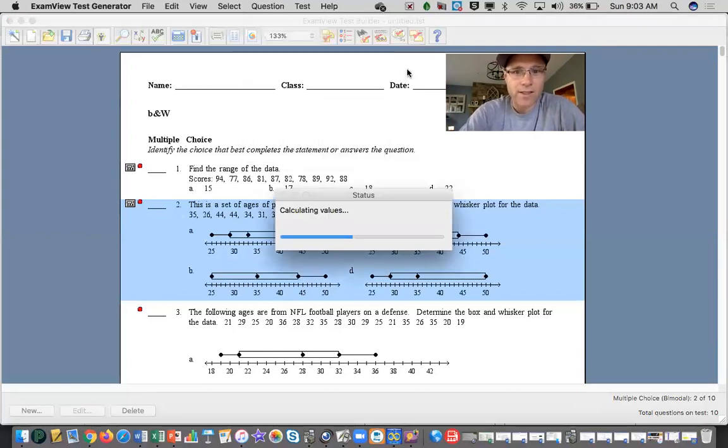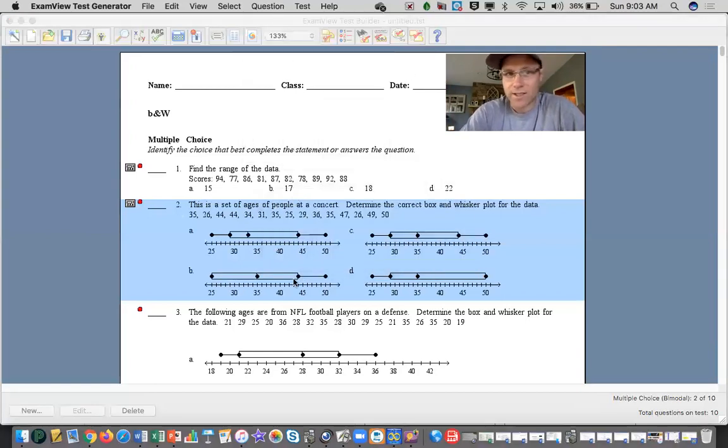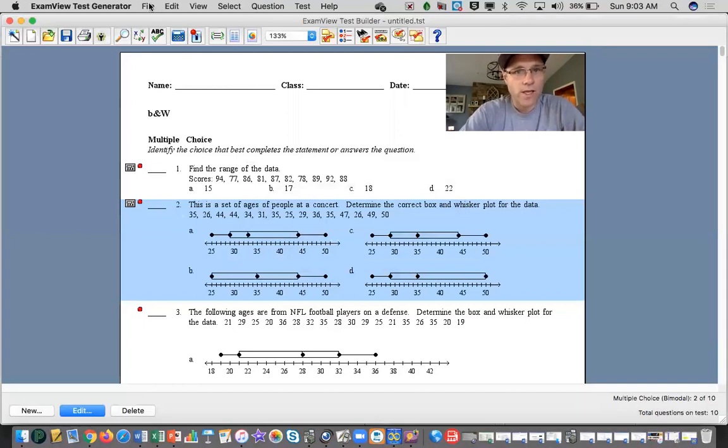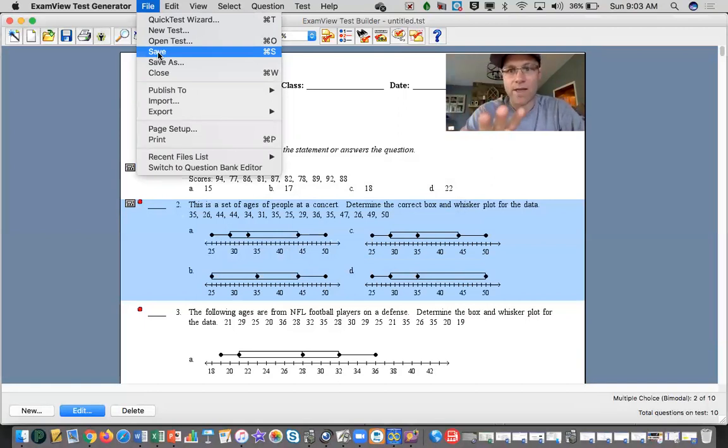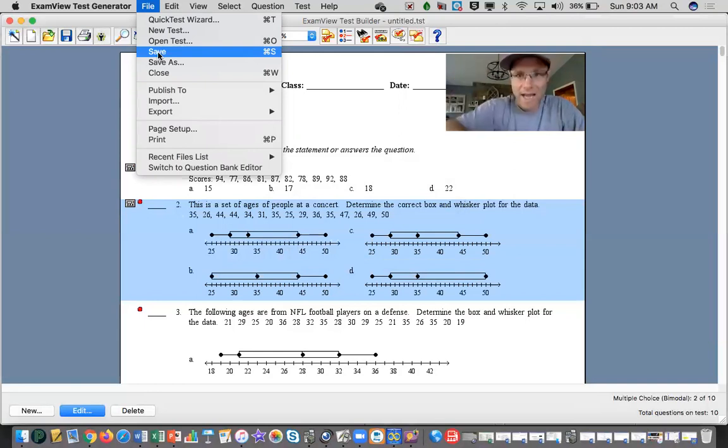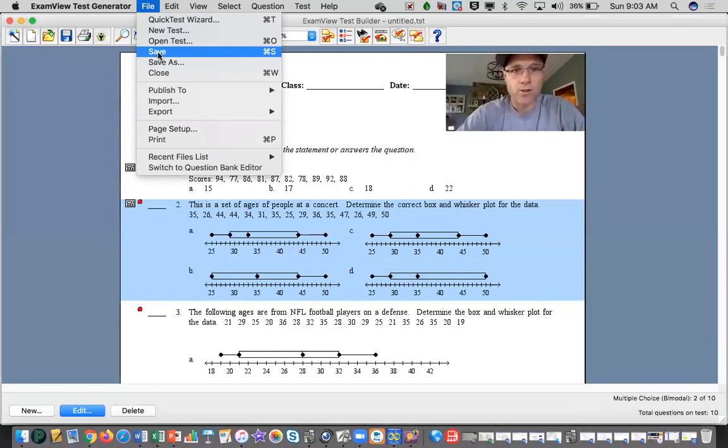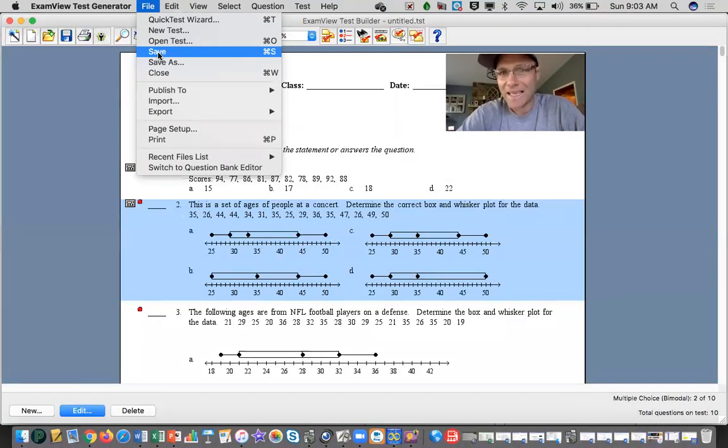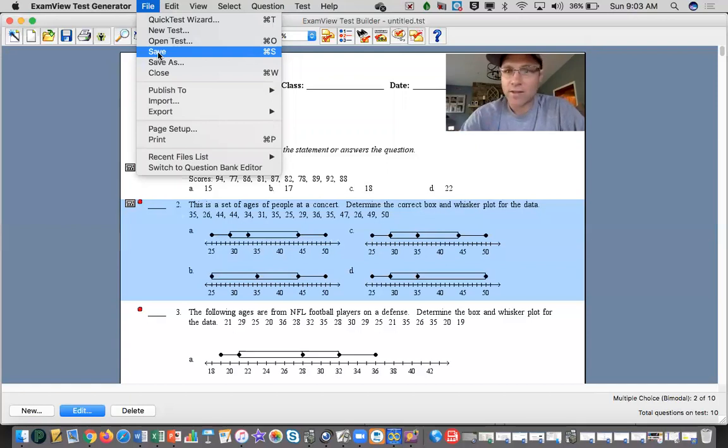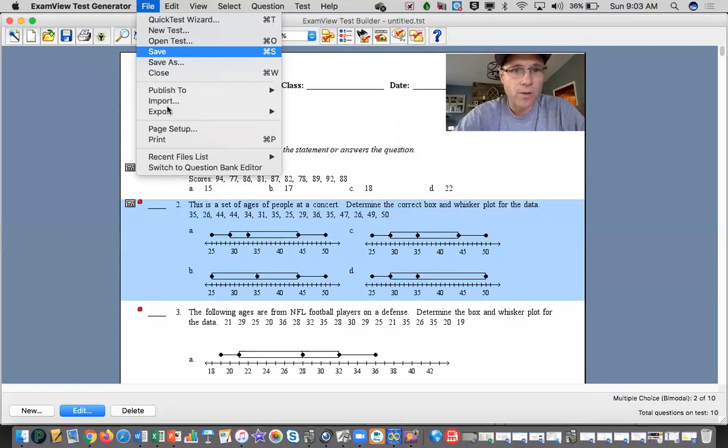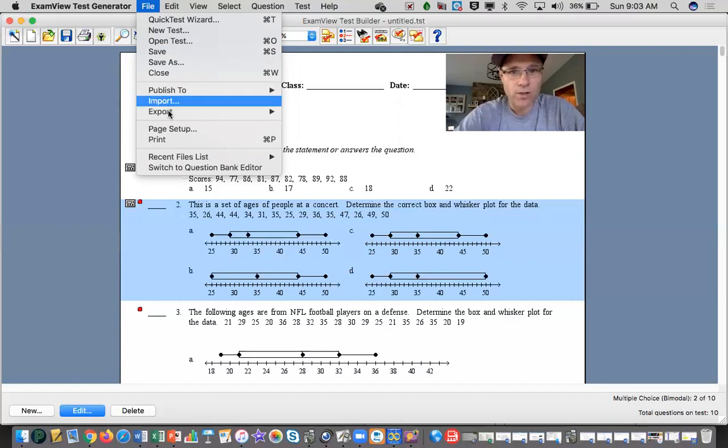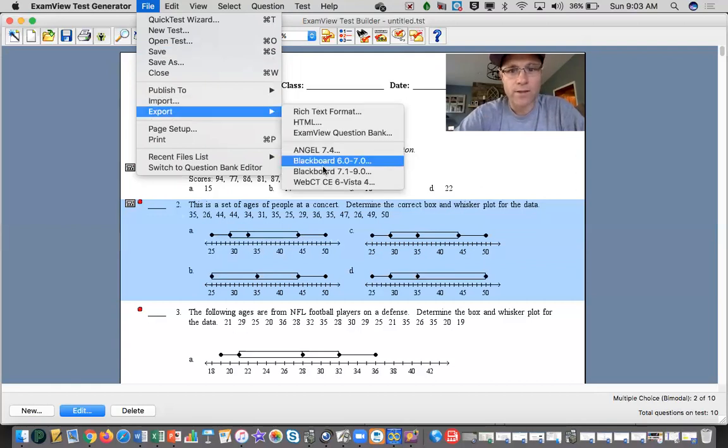So to upload this into Schoology, first you might want to save it on your computer in the ExamView file that you have, that way you have the static version of the one that's on Schoology. So you would save, I suggest saving it as a PDF, that way it is static, but you can save it in ExamView as long as you remember not to recalculate any values. To put it into Schoology, we're going to go to export, and Schoology likes Blackboard 7.1 to 9.0.